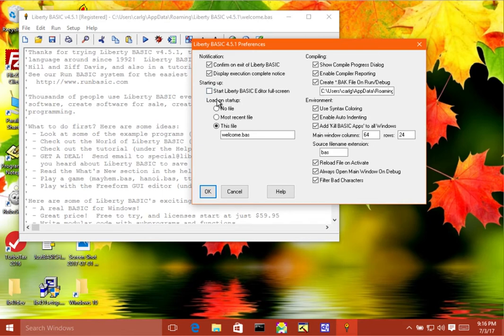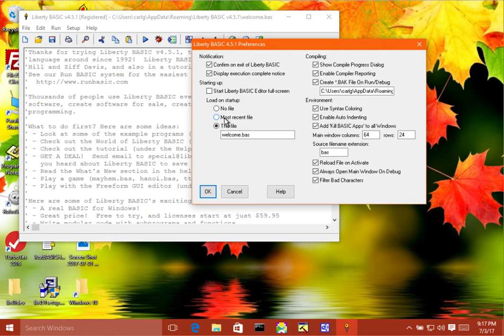Next, we have load on startup. And so what this does is if you pick the first item, then Liberty BASIC Editor will start with nothing in it, which is blank. And the second item is the most recent file. So whatever the last thing that you were working on when you closed Liberty BASIC down before, it will open with the same file in it.